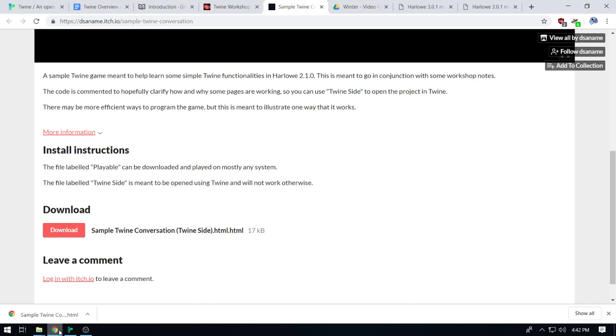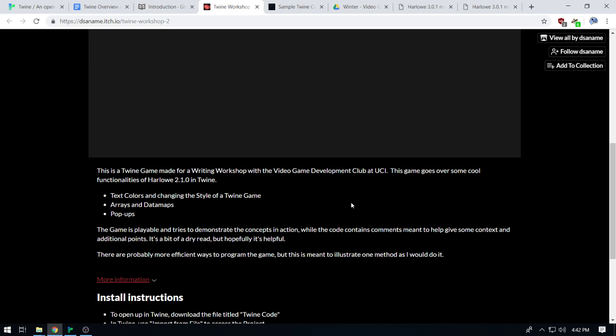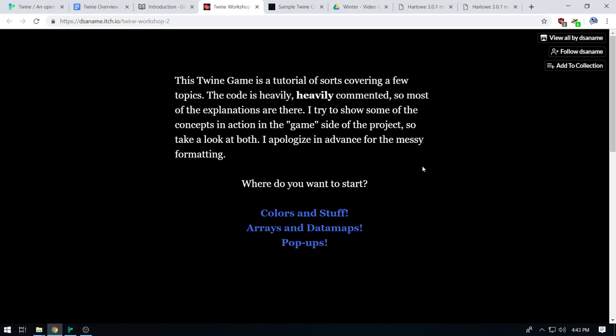Let's get on to today's workshop. Just like last time, I prepared a fun little Twine game to go over with you guys. Today I want to talk about changing the color of the text — which you saw a bit of in my first Twine game — as well as the fonts. I'll talk about arrays and data maps, which dip into programming a little bit, but don't worry. And pop-ups, which are really fun. I'm going to run this Twine game. This Twine game is a tutorial of sorts covering a few topics. The code is heavily commented, so most of the explanations are there.